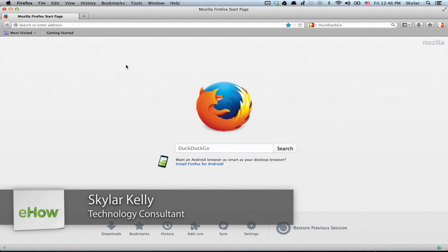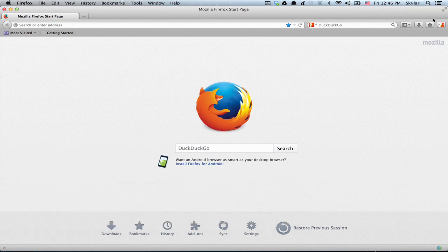Here I am in Firefox. What we're going to do is install a button in the upper right here which allows you easy access to Gmail.